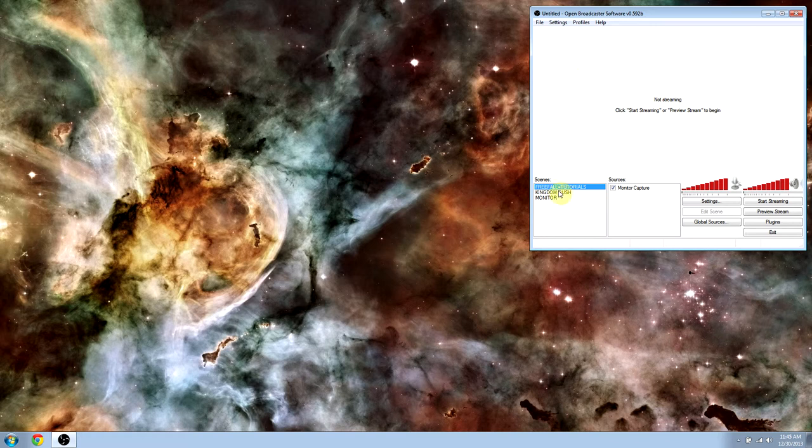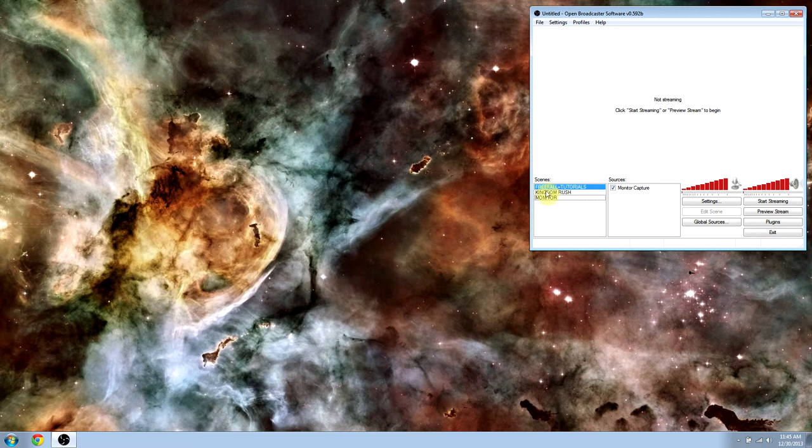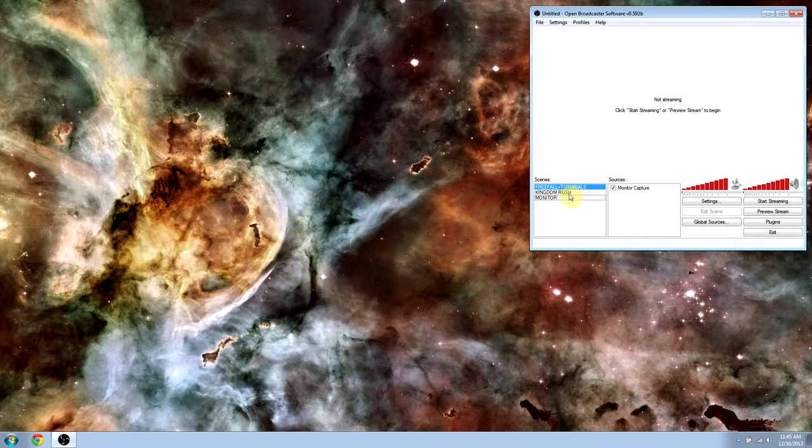So as you can see over here, we have things called scenes. And basically these are just different configuration setups that you've got. So I've got one for doing my entire screen. I've got one for doing a game, Kingdom Rush.